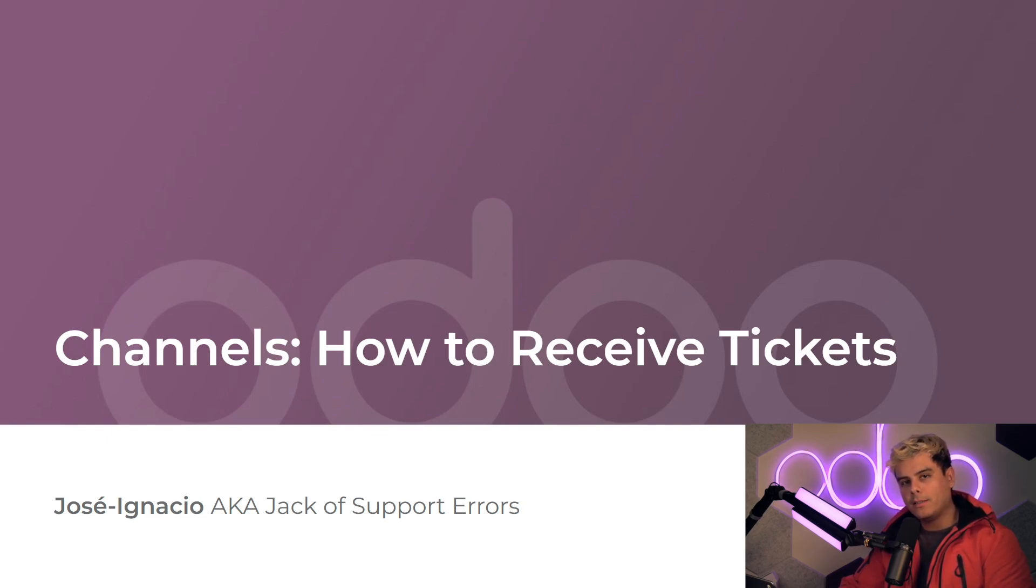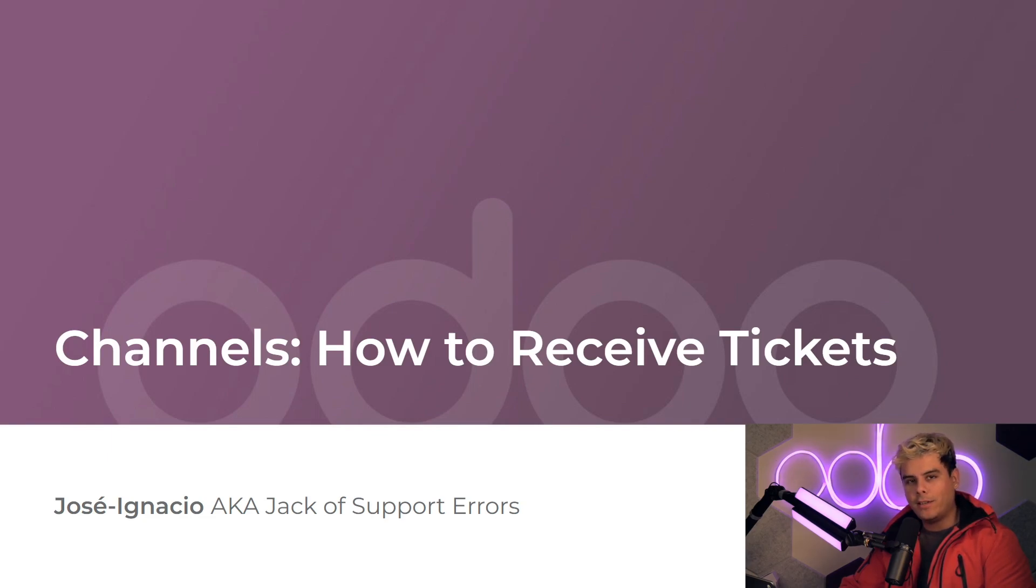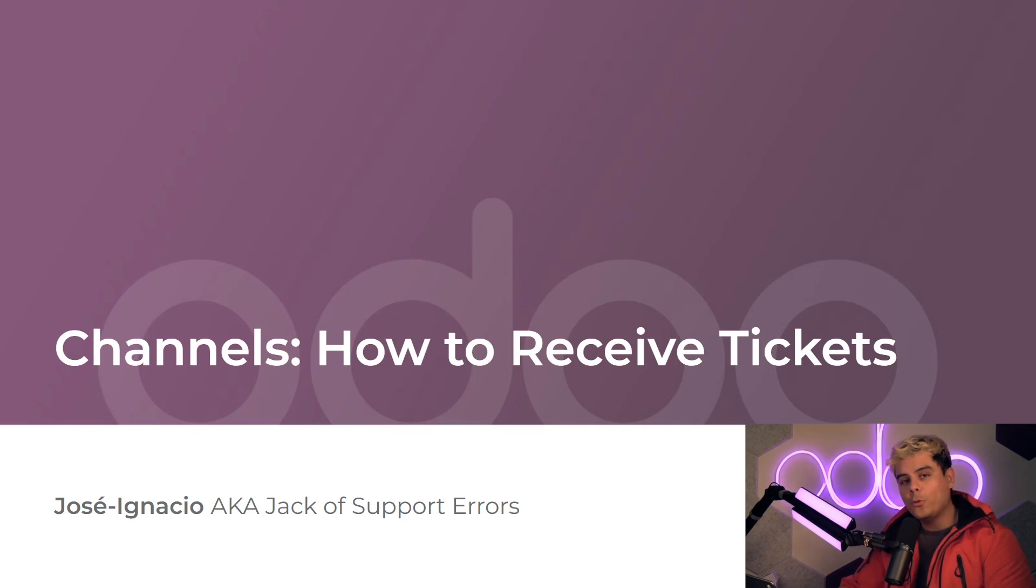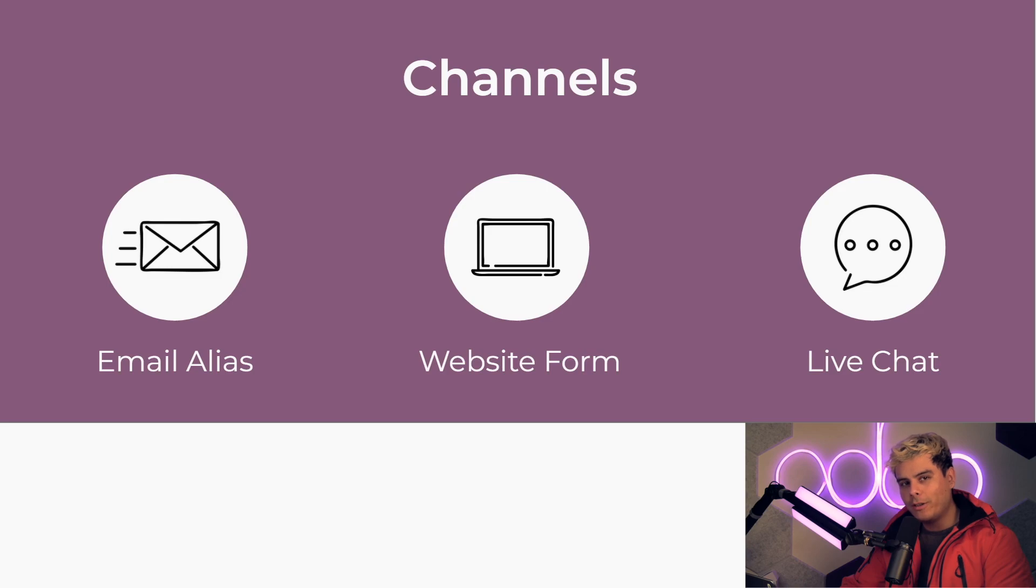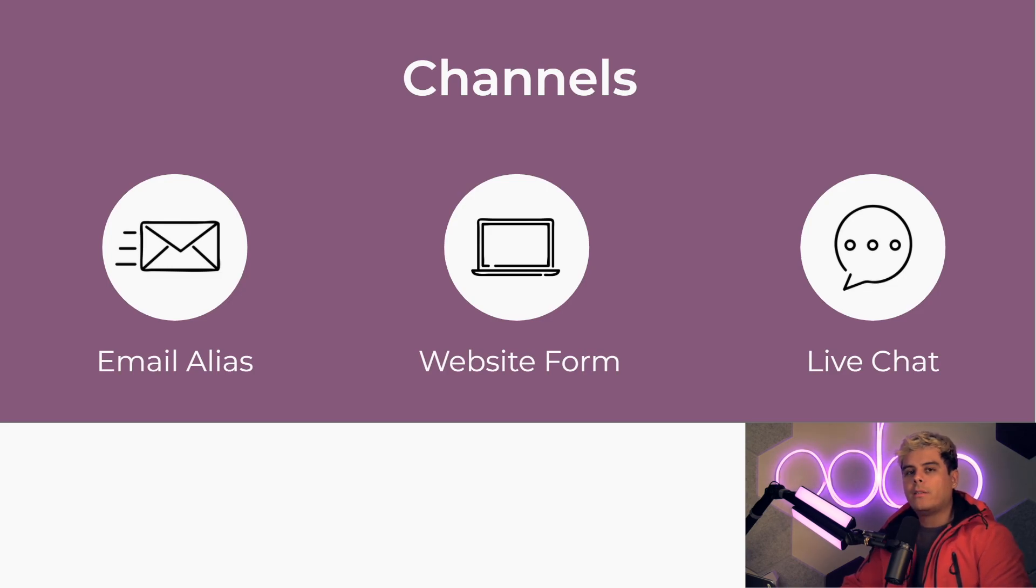When I activate the channel setting, I can save myself loads of time, and that's always useful because it's Stealthywood, we're always running around. Odoo has three channel options for automatic ticket creation: email alias, website contact form, and live chat.